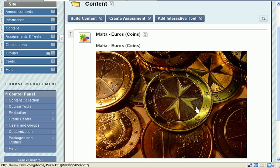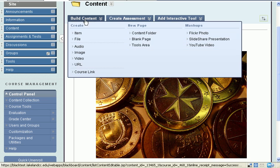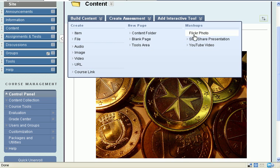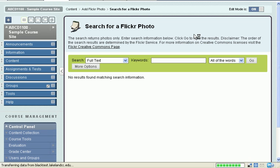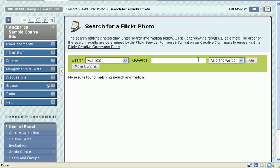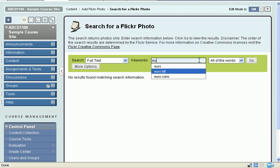Now let's do another one. And I'm going to show you the thumbnail option. So again, build content, Flickr photo. In this case, I'm going to look for Euro bills.